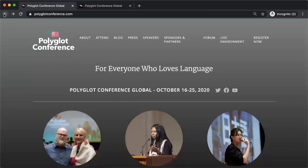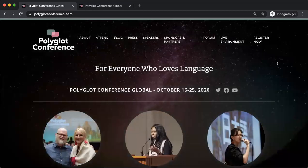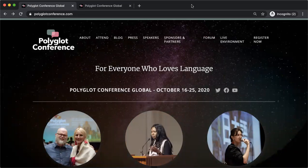And that concludes all of what you need to do to join us at the Polyglot Conference Global this year. Looking forward to seeing you online.